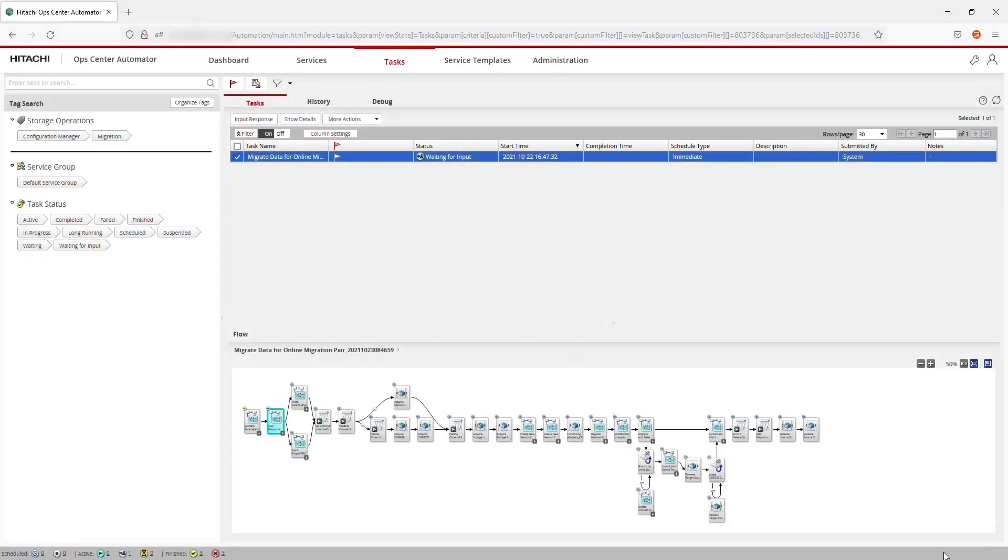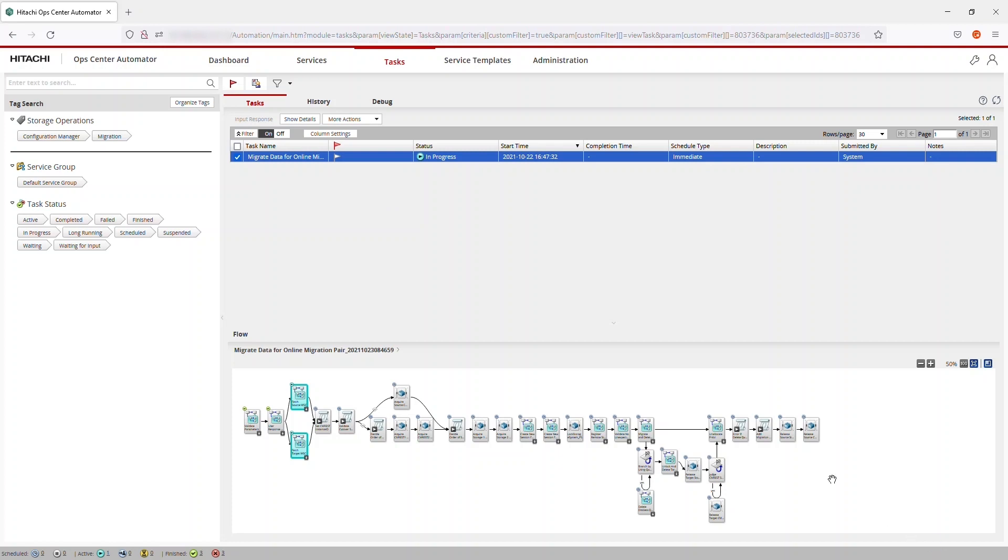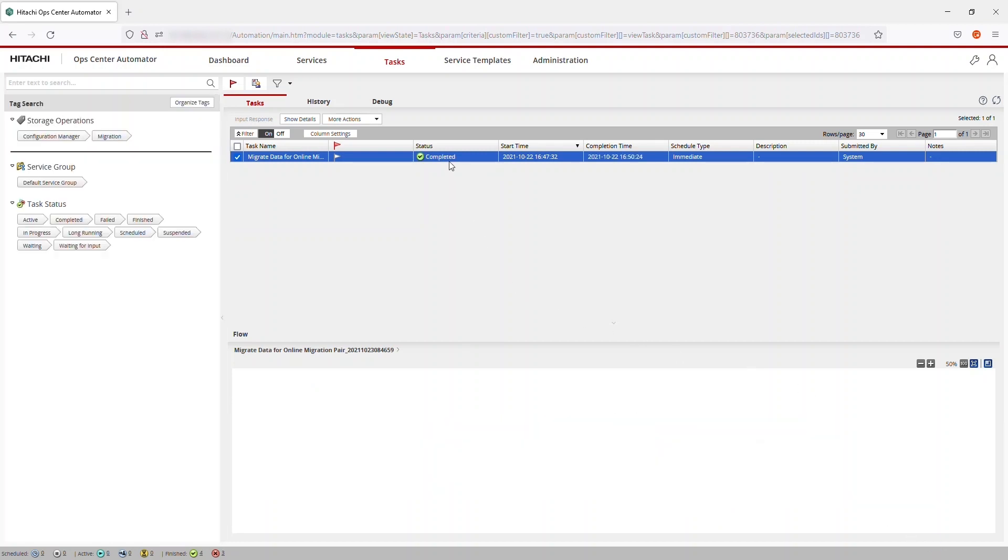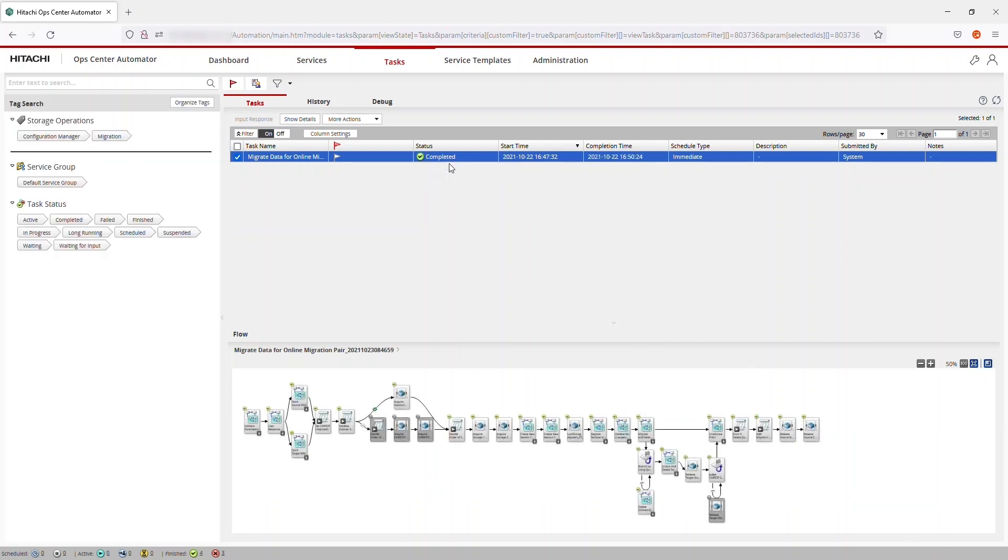As before, the task progression is shown in the Flow window, with each step showing a green checkmark when it's completed. The Migration Task is complete.